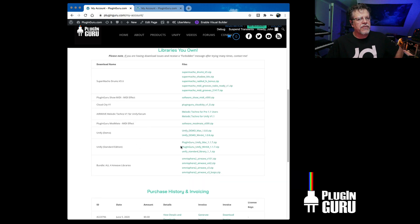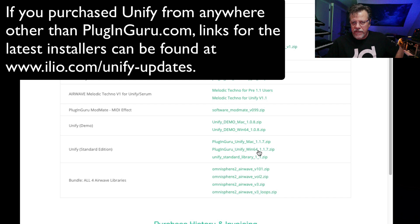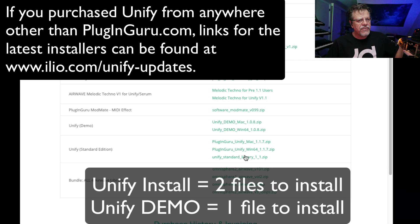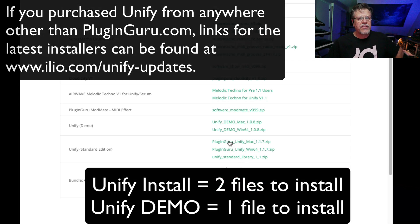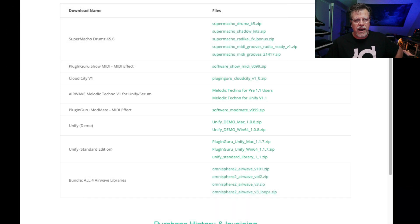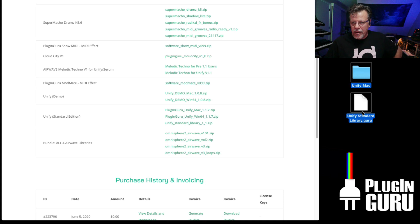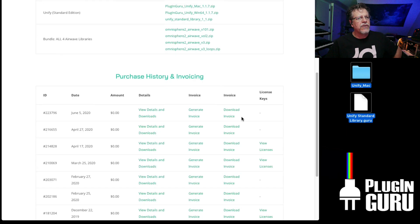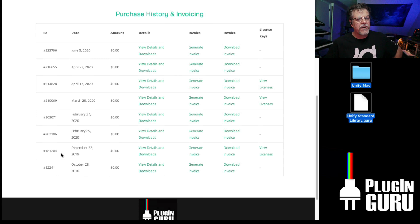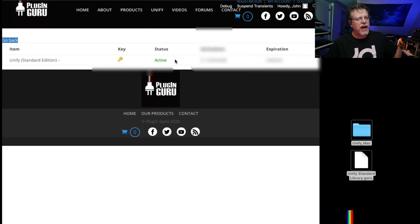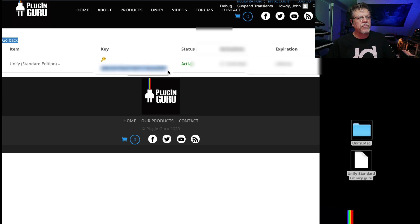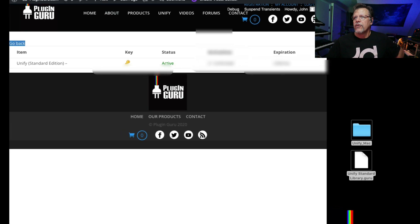It says UniFi Standard Edition. Here's the Mac or the Windows version of the plugin and the UniFi Standard Library. You need the standard library plus either the Mac or the Windows version depending on what computer you're using. I'm using the Mac version, so I have downloaded and unzipped the Mac and the UniFi Standard Library. Here's your purchase history, invoicing and license keys. Click the little yellow key. I need to copy this because I do not have UniFi authorized on this computer. I have it in my clipboard so I can use it in a minute.